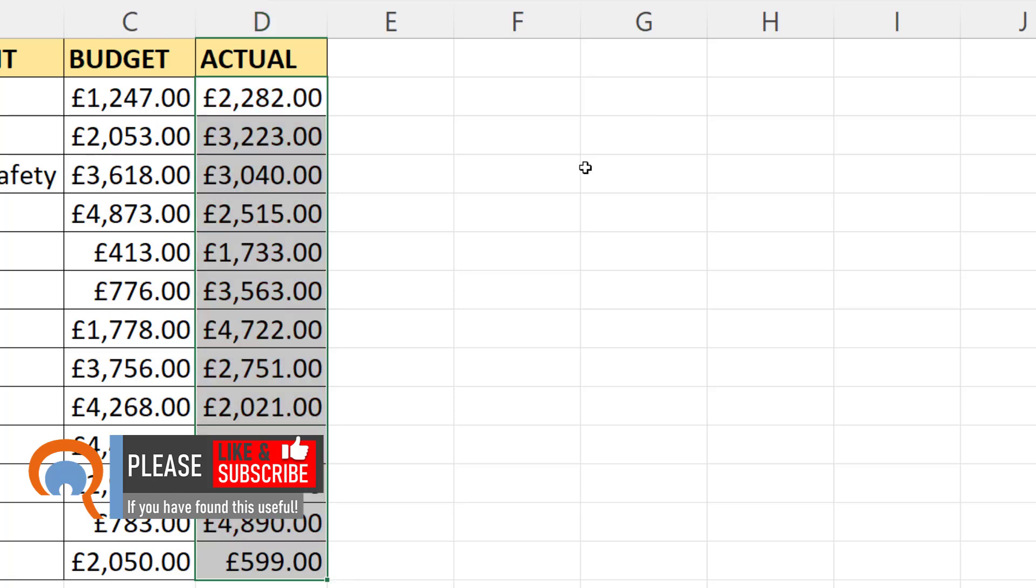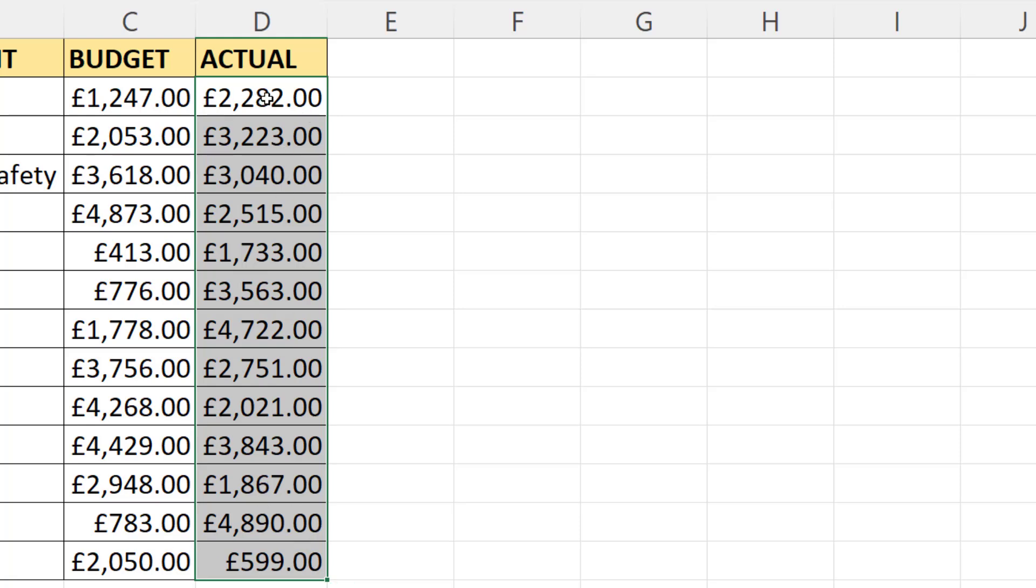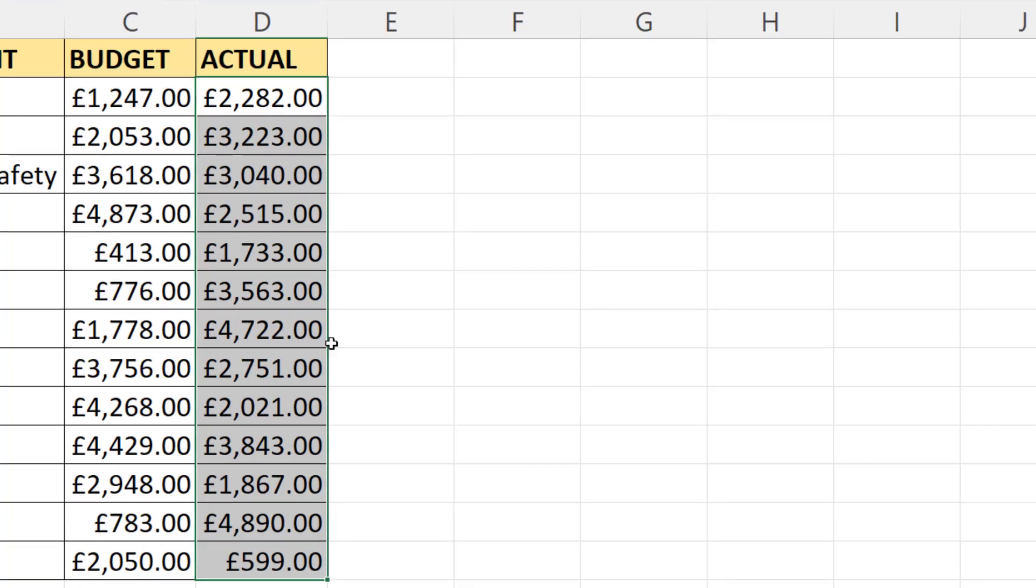Now one thing I want you to notice is that when you make a selection that includes multiple cells, the first cell that you select doesn't have the grayed out background. So all of these cells are selected, but only one is active, and that's the cell that doesn't have the gray background. For example, if I started typing, it would type into the active cell. So when we're creating a conditional formatting rule, we're creating the rule for the active cell, and then the rule gets copied down to the other selected cells.